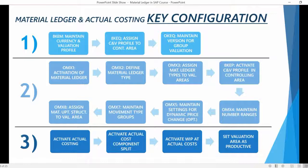Here you can see a summary of the configuration we will be reviewing during this course. I have divided the configuration into three sections. In the first section, we will be examining what settings need to be maintained for currency and valuation profiles and for controlling versions. In the second section, we will be reviewing material ledger specific configuration and checking how material ledger is linked with valuation areas. In the third section, we will go through how actual costing is activated and how valuation areas are set as productive.